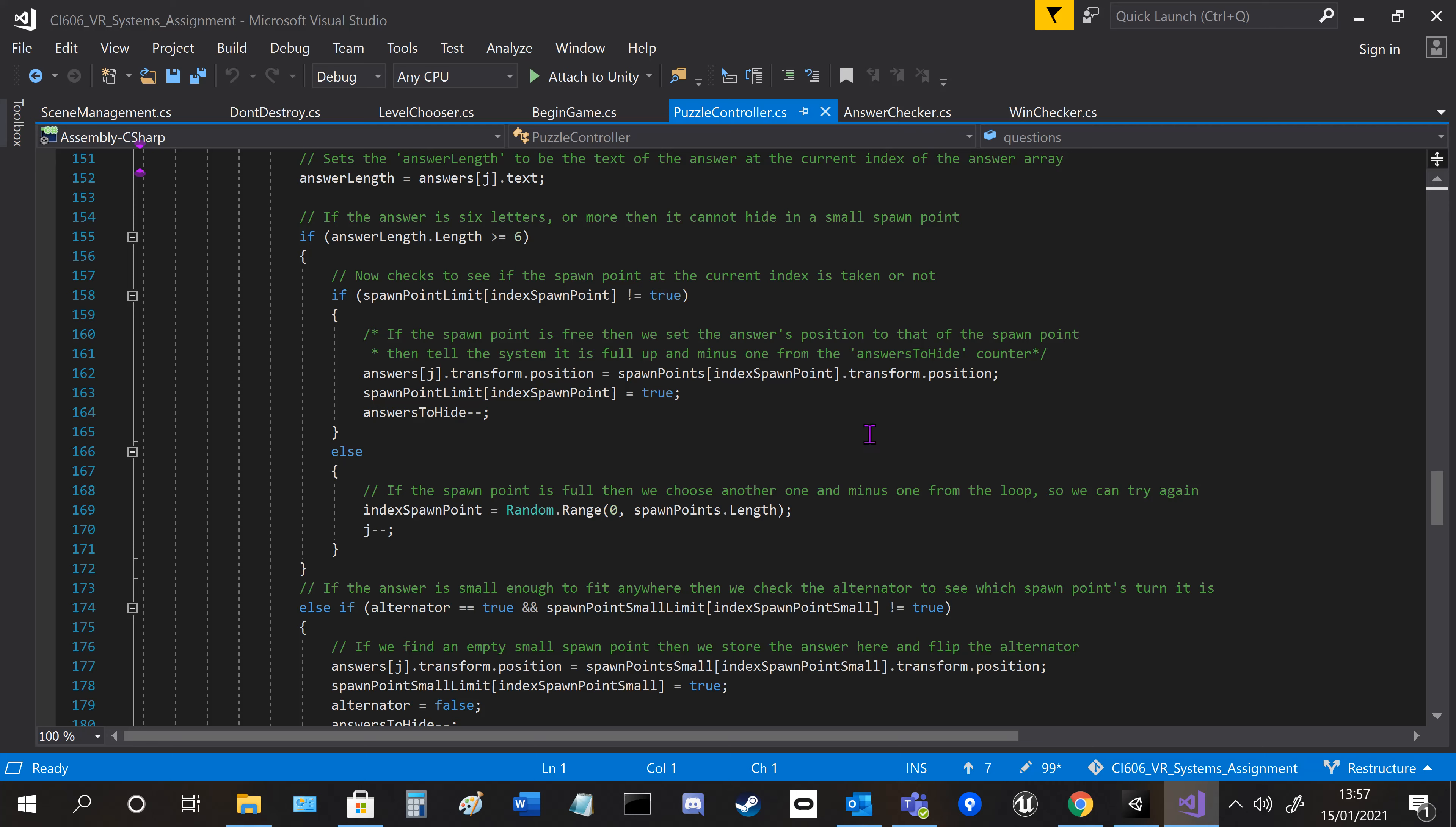It checks to see if there's a limit for each array of the random word and the spawn points. If that word's already been used or if that hiding place has already been used, then it flips the bool from false to true.